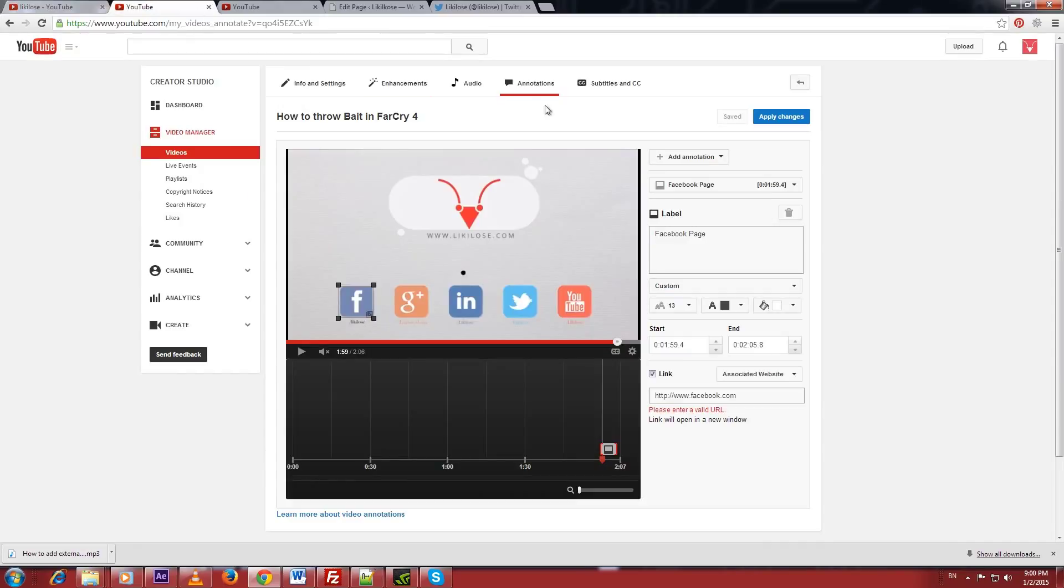Today I am going to show you an important tip to add Facebook, Twitter or any other external links on YouTube annotation.